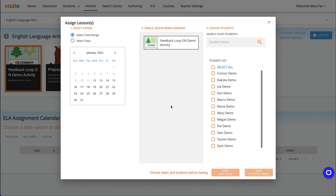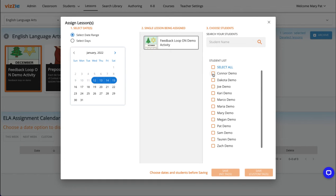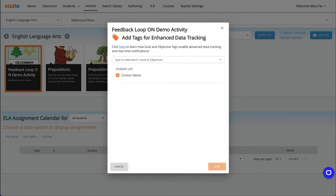Click on the lesson card to select it and then click assign. Simply go through the three steps to assign your lesson to the student or students you'd like it to go to. As always, we recommend choosing to save with custom tags.